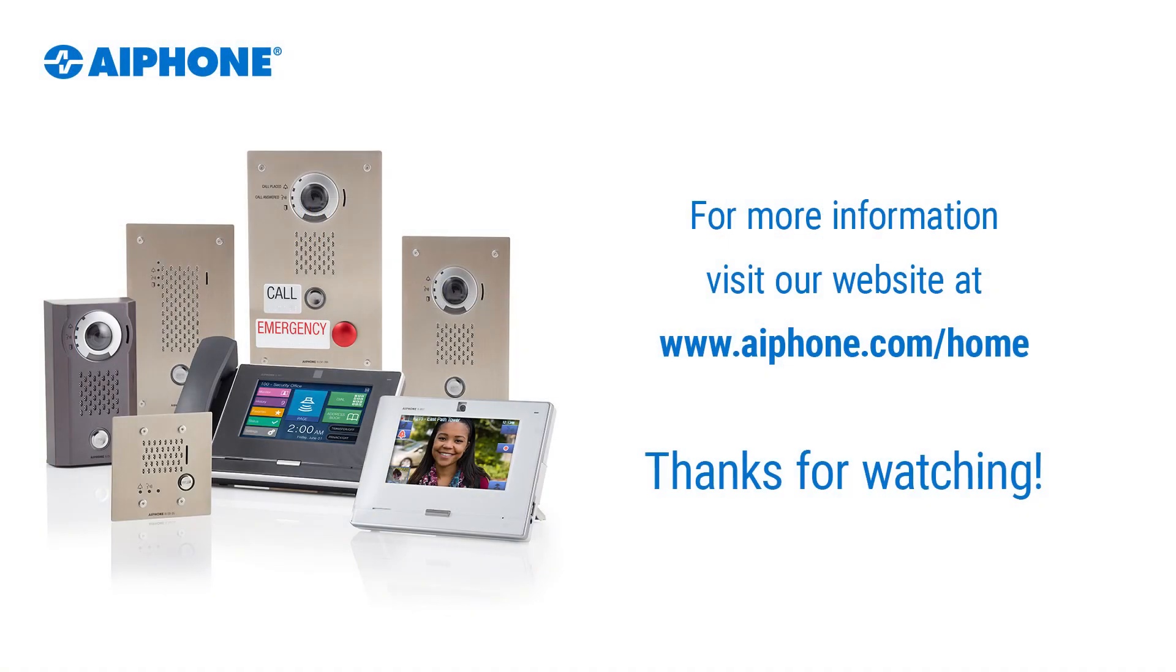For more information, visit www.aiphone.com/home. Thanks for watching.